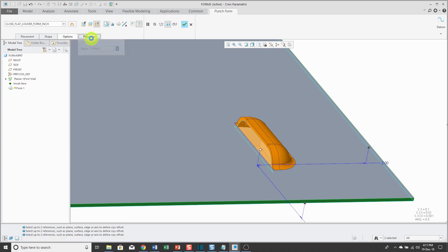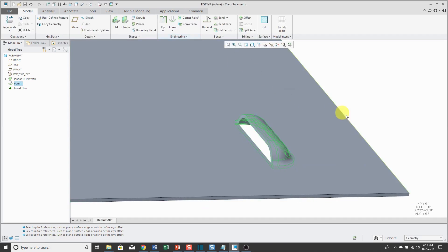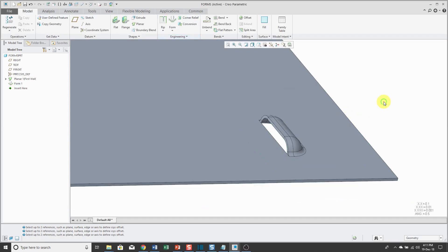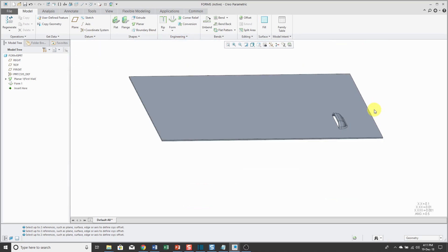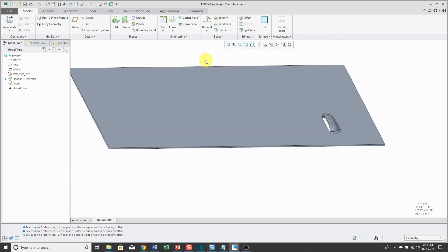You could change the name in the Properties tab. But let's click the check mark and there I have the Form Model placed quickly and easily in my sheet metal part.